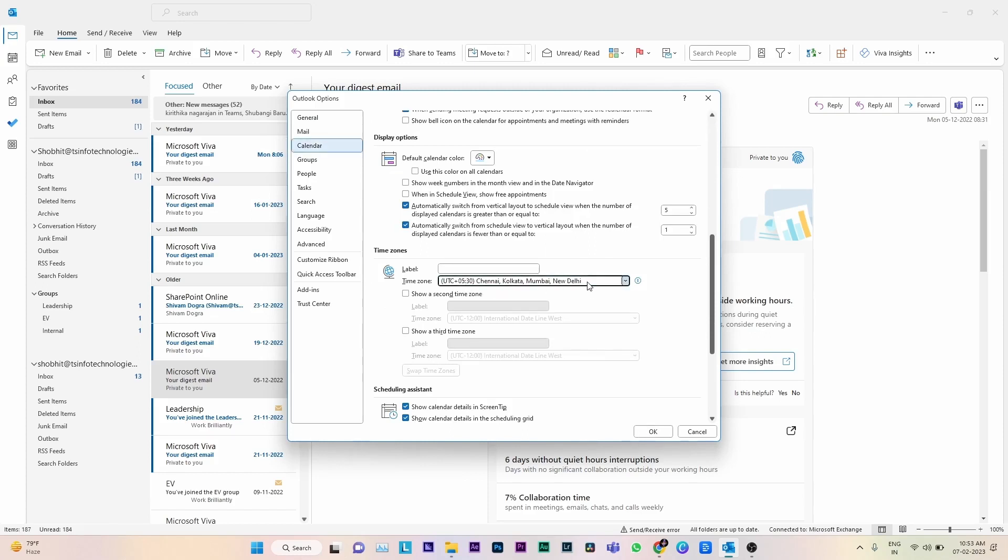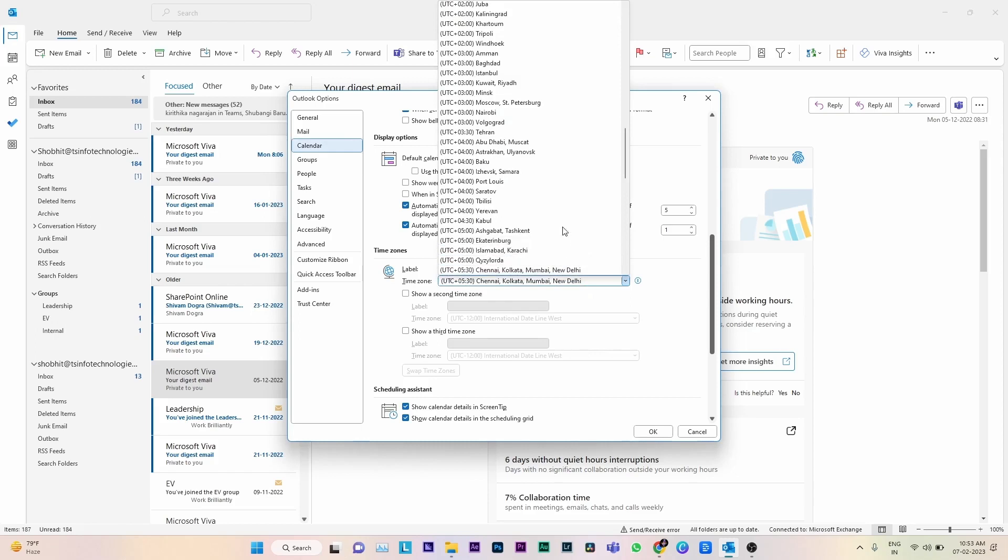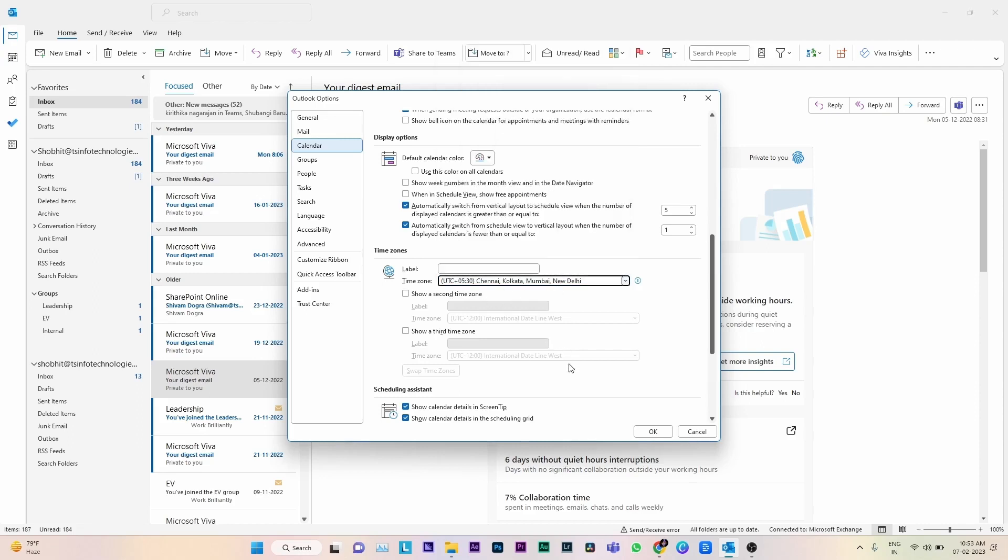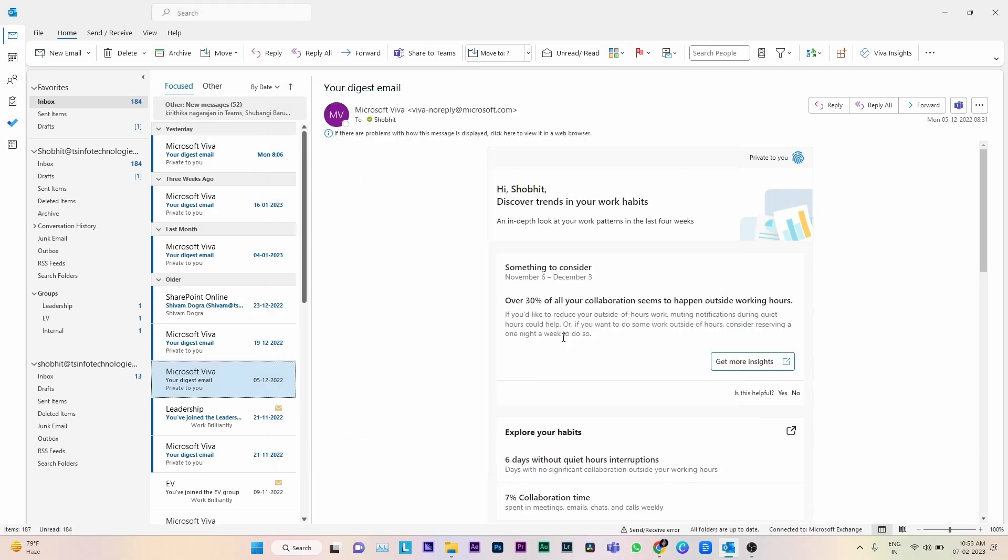By clicking the dropdown list, by default it shows Chennai, Kolkata, Mumbai, New Delhi time. You can see the list of time zones and select as per your requirement. I am keeping Kolkata, then click OK. Now the time zone is set in the Outlook desktop application.